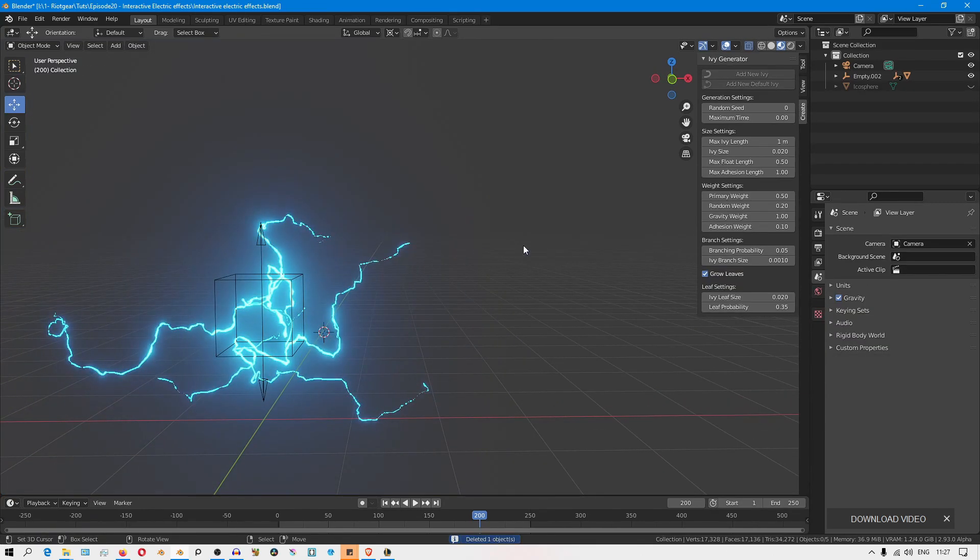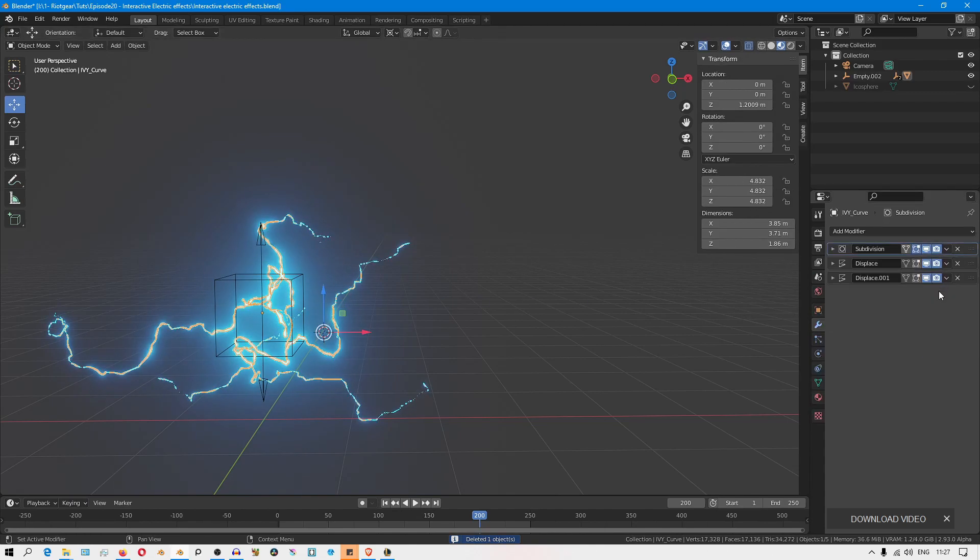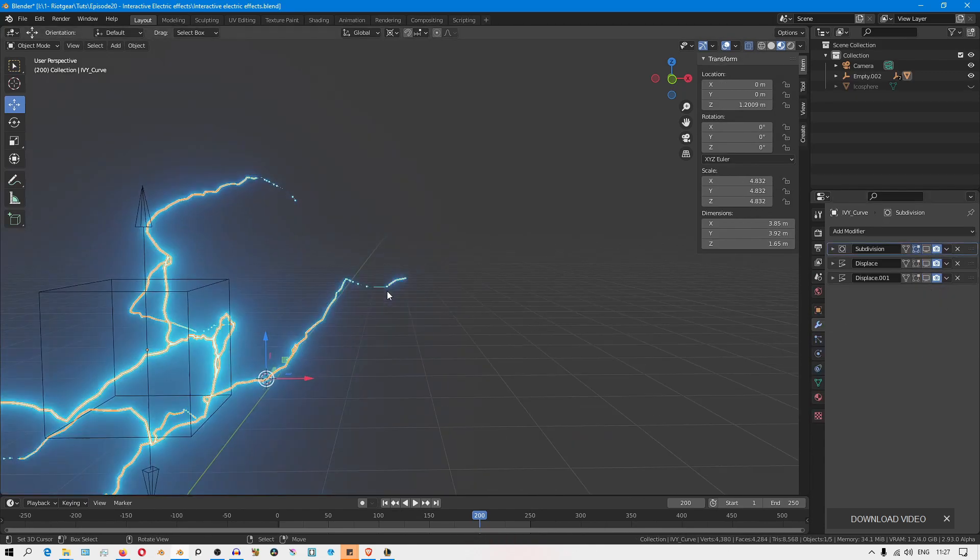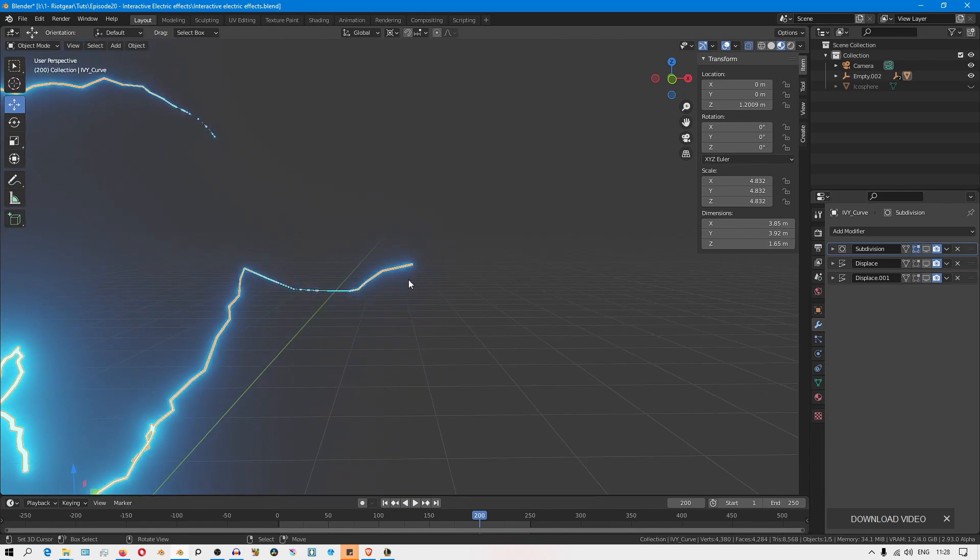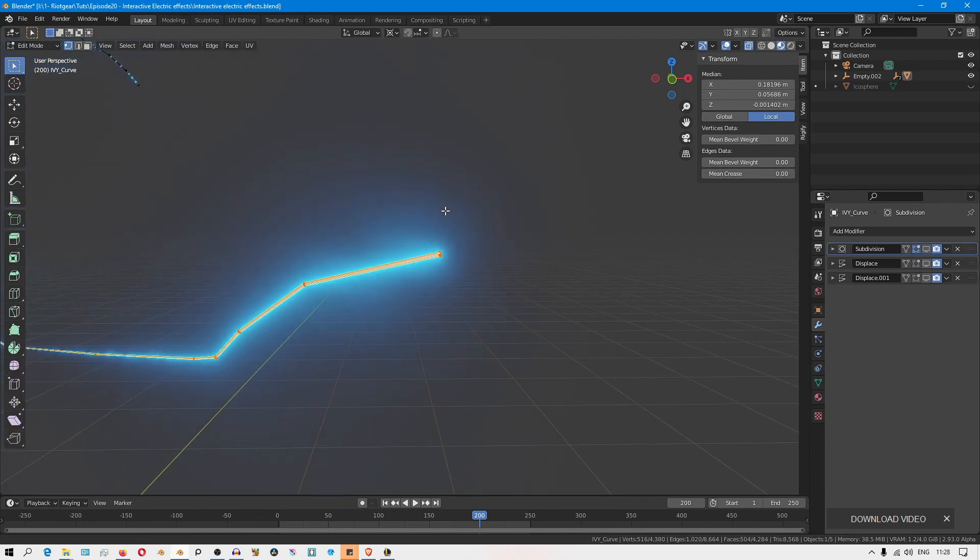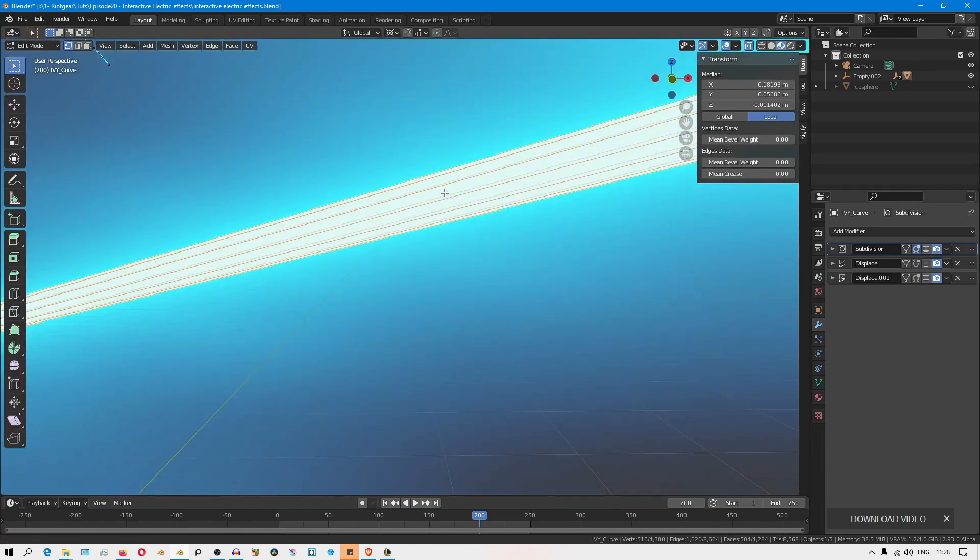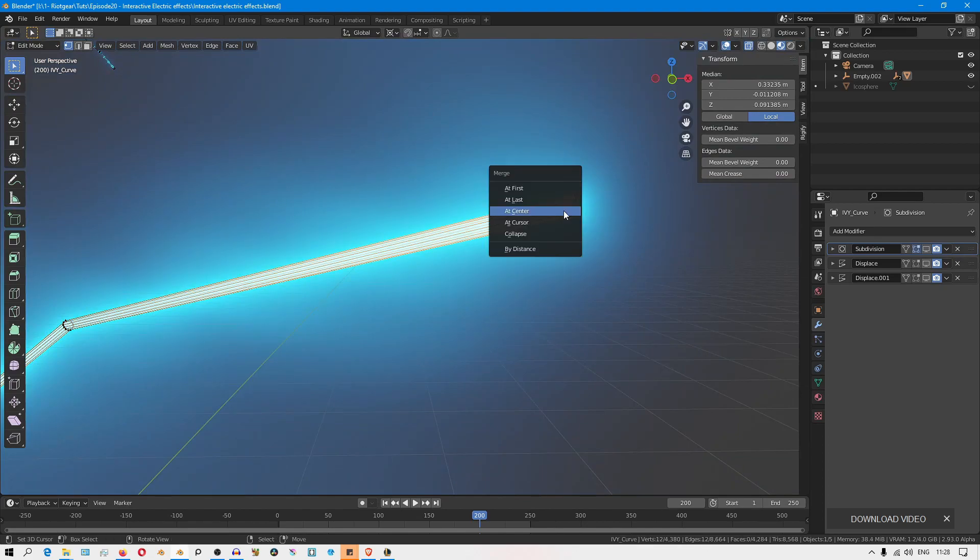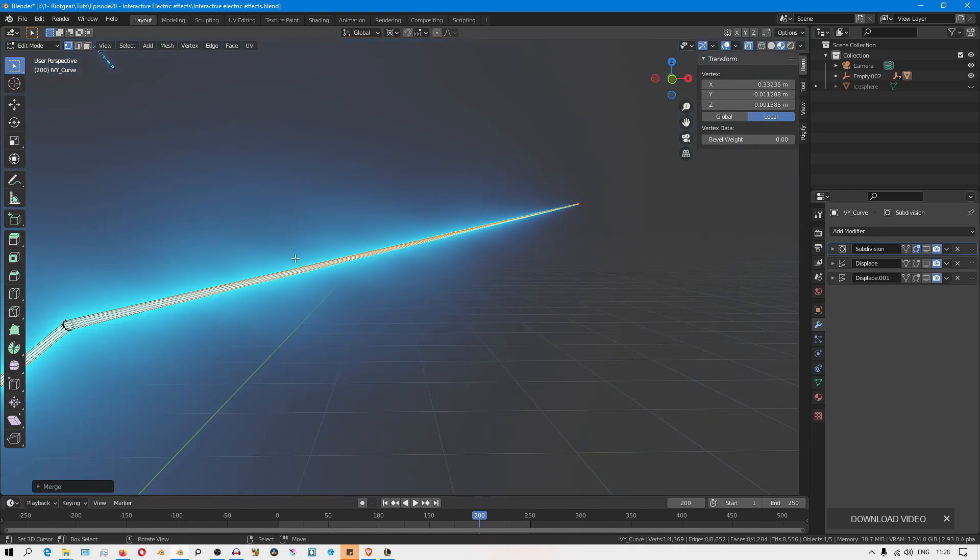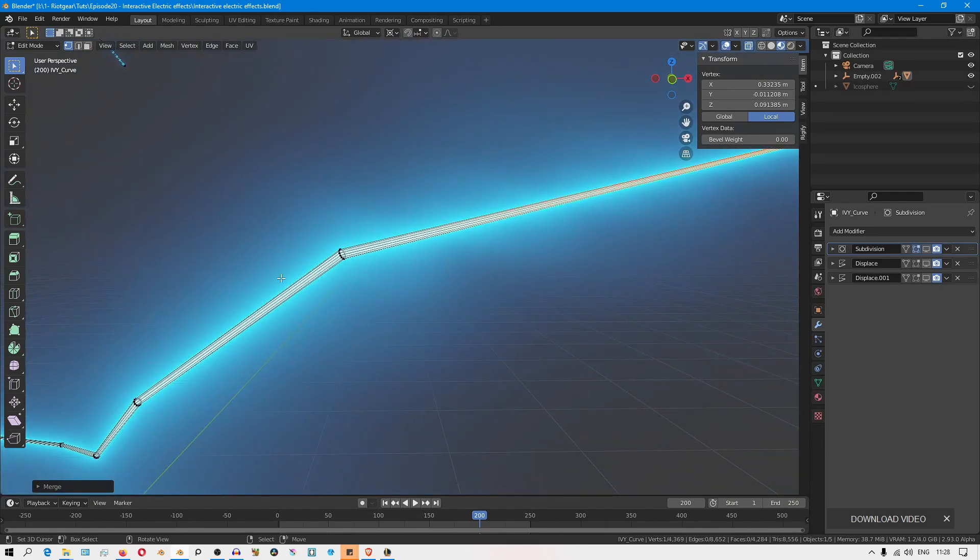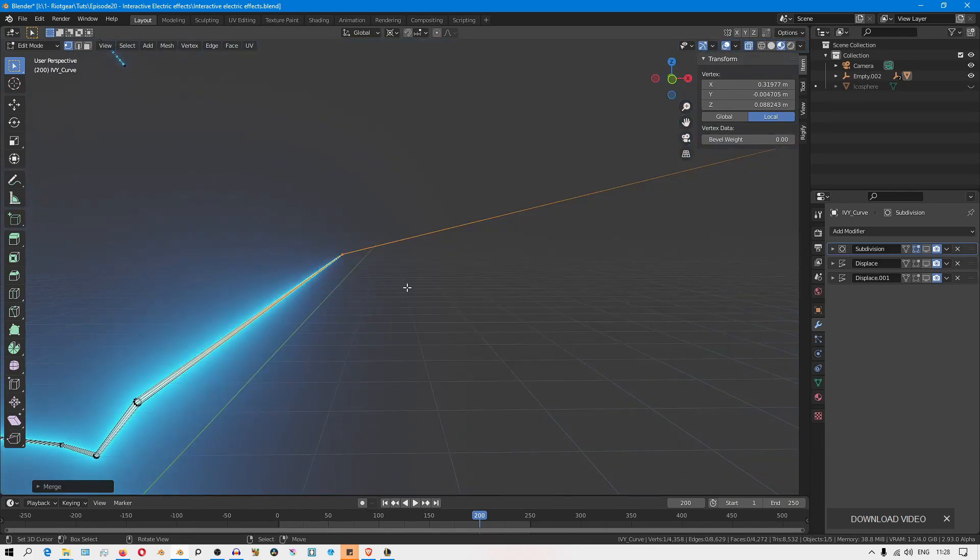So what I'm going to do to fix that, I'll just delete everything and then disable the modifier stack. I'll go into edit mode and zoom in to the tip of this branch, select this loop and merge at the center. Then I'll do the same for this one and merge at the center.